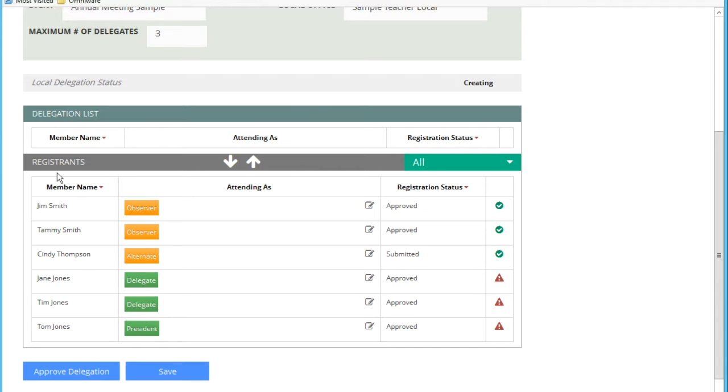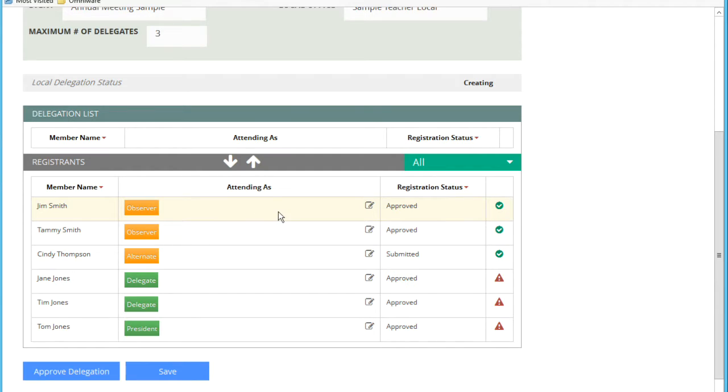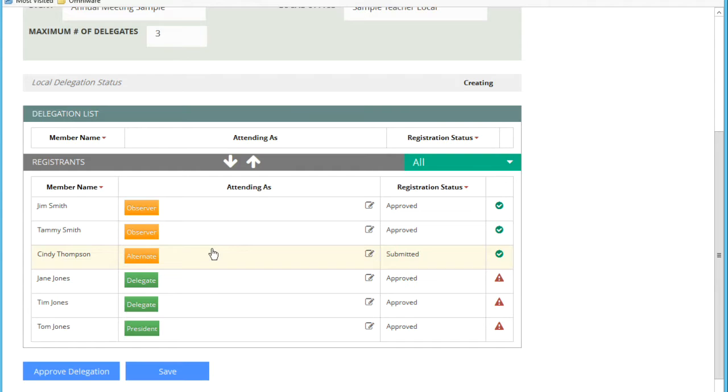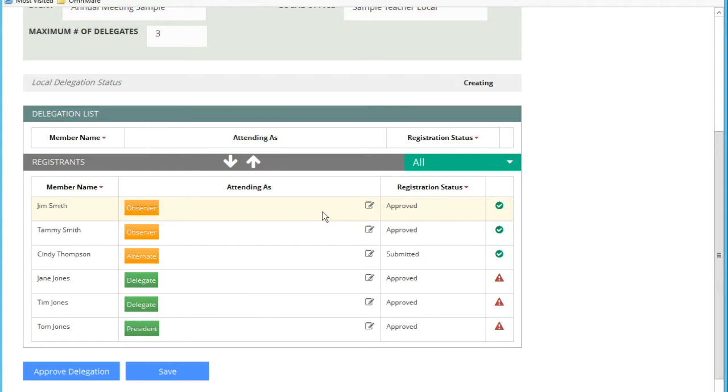You will see that there is a member name and an attending as flag. Members can attend in many capacities. There are voting and non-voting roles, all of which are configured by the EdFO head office when they set up the event. The members, as they submit their registrations, will check their attending as roles. For non-voting roles, you can have many, but you can only have one voting role. There could be many items on this list, but typically just one.